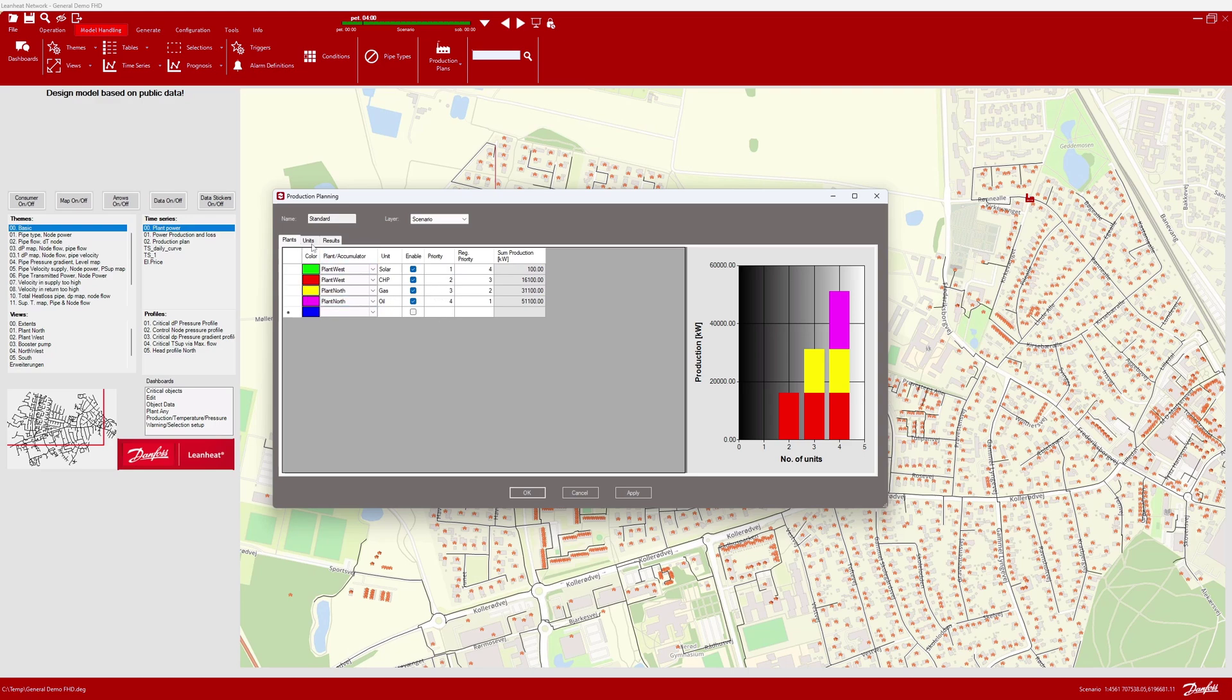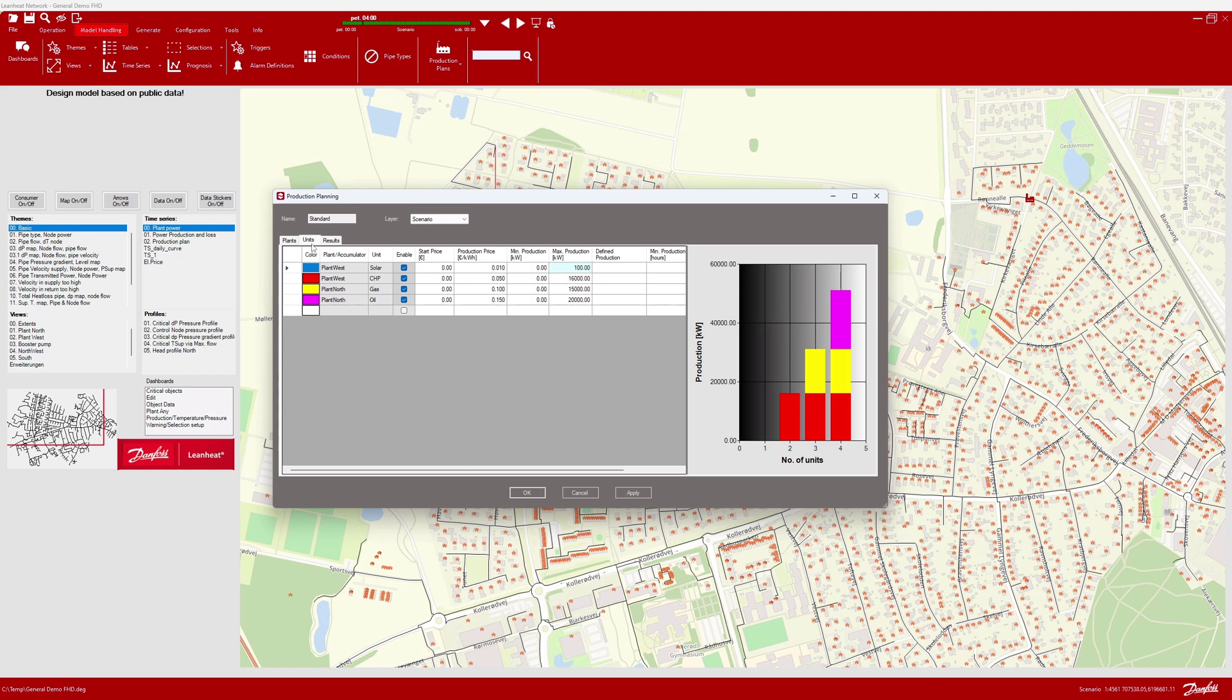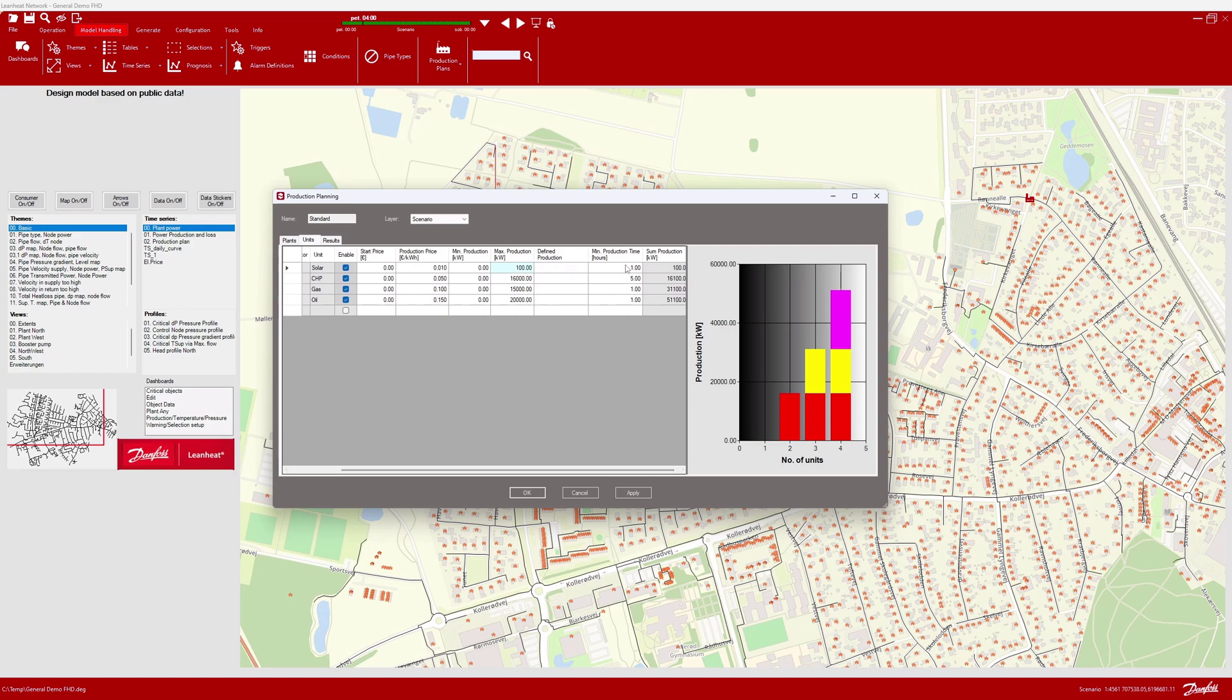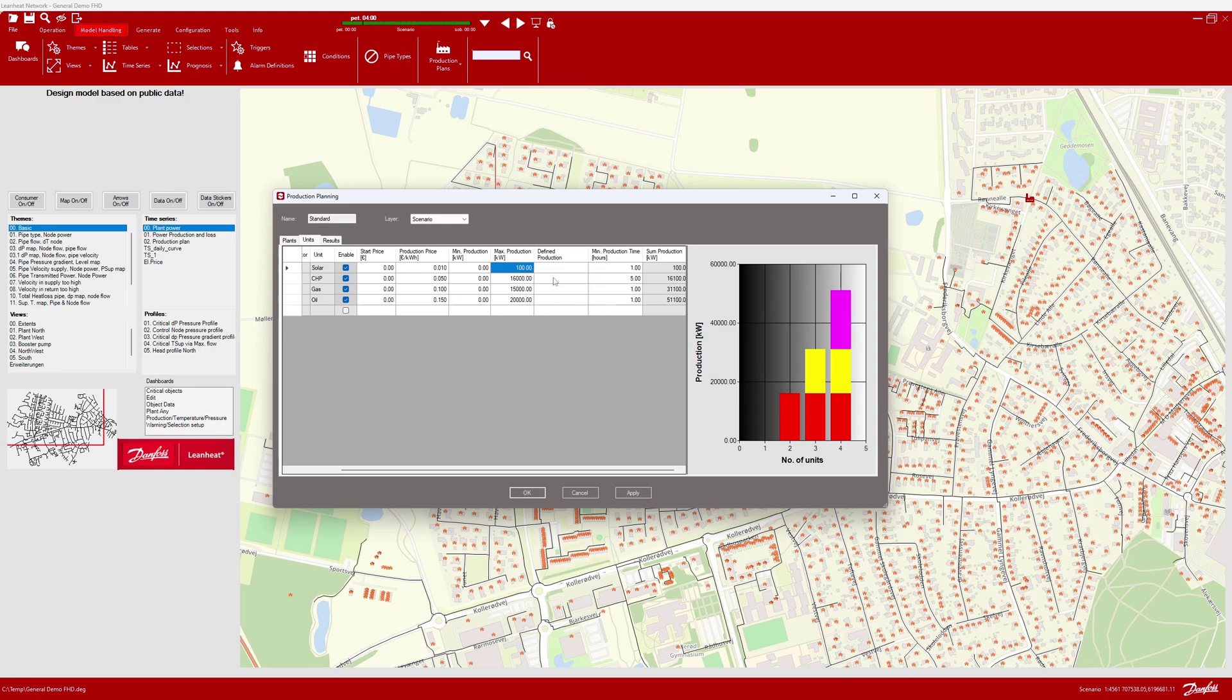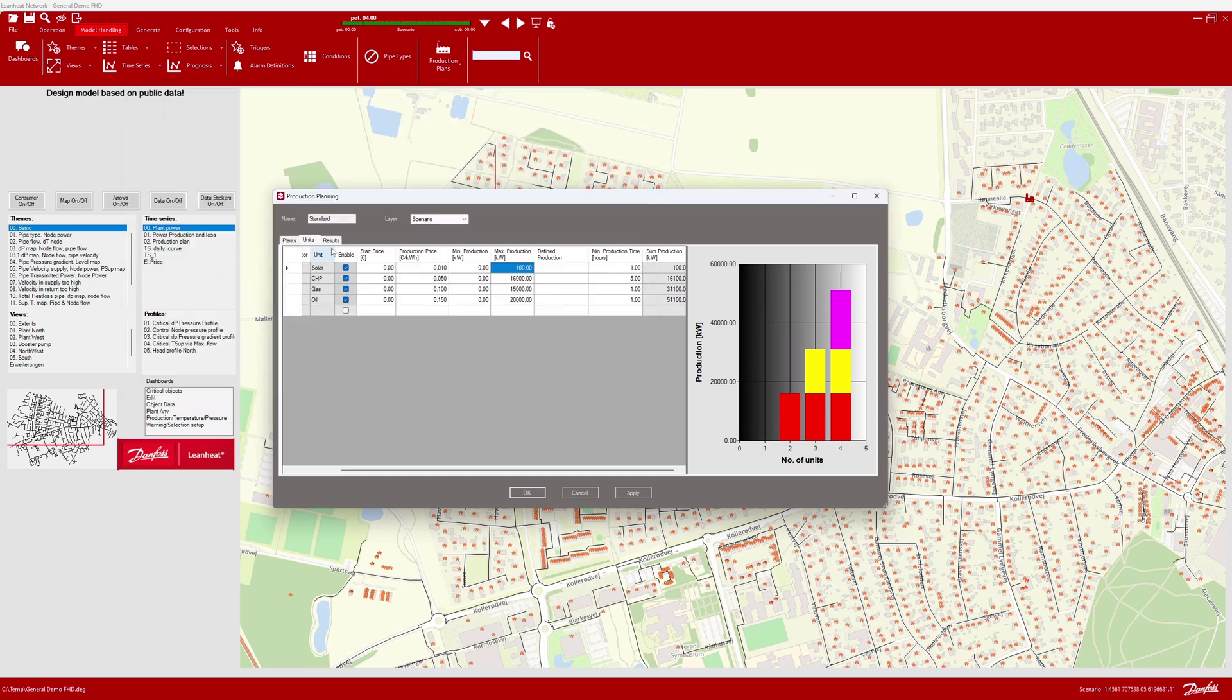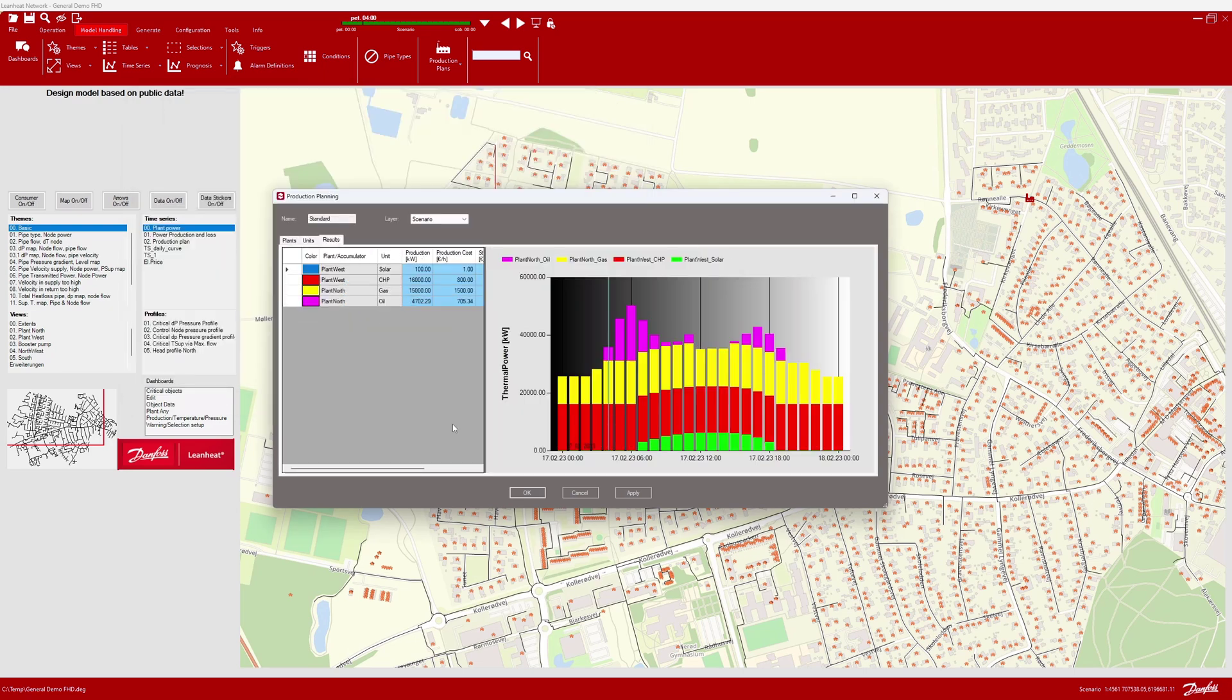Then, it is necessary to define the production capacity, minimum and maximum. And additionally, also configure the prices and uptime of each individual unit. The results on the next tab are based on the current setup. For the solar, we also have a time series defining maximum production over daily hours. In the last step, we already have results for the current simulation.